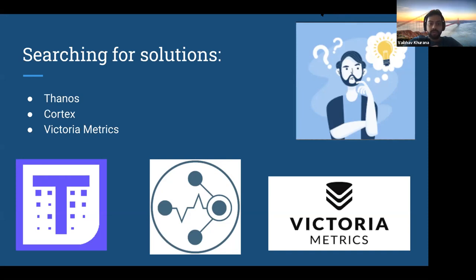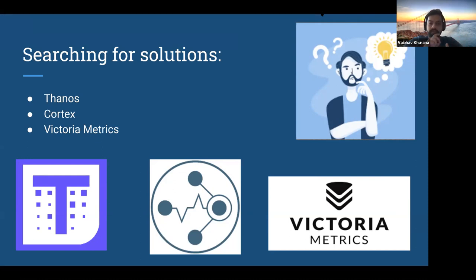The next thing was Cortex. Cortex, on paper, looks very good — it has all different components for different problem assessments. But for us, it became too much with too many moving components. Too many cooks spoil the broth. There were a lot of components and it became very difficult to monitor and manage. And that's where we came to evaluate VictoriaMetrics.